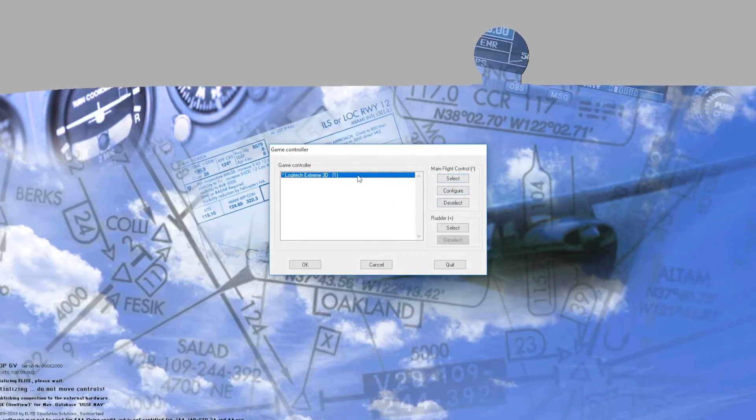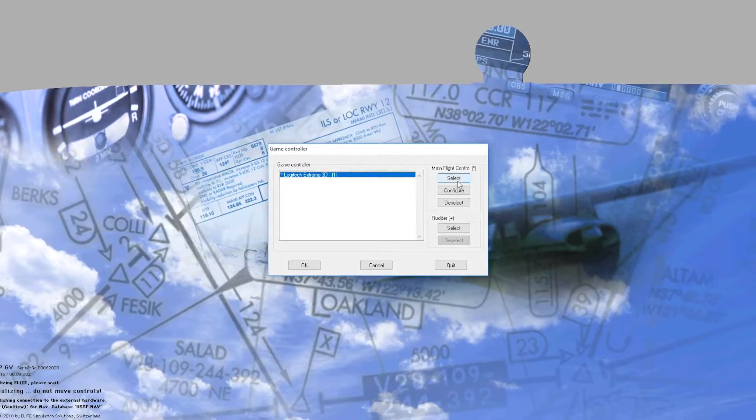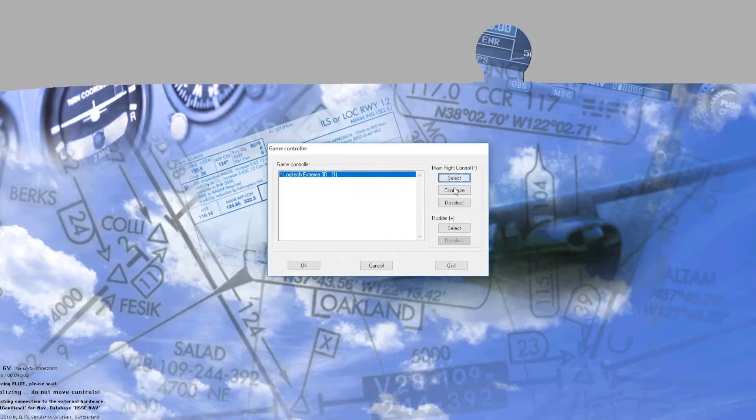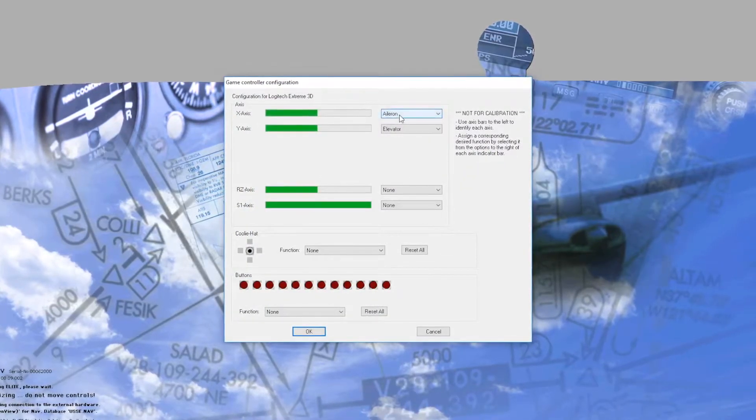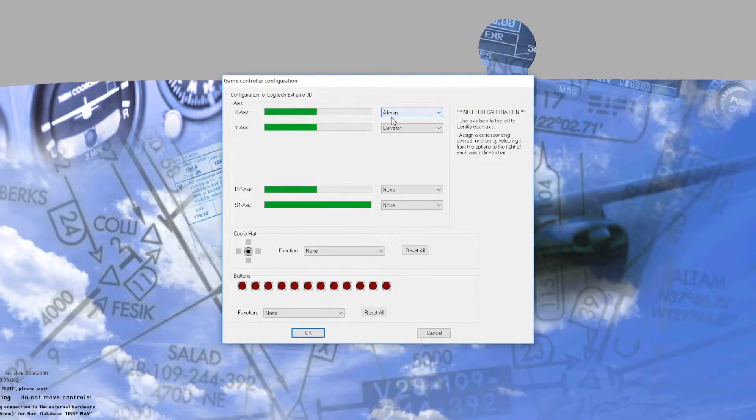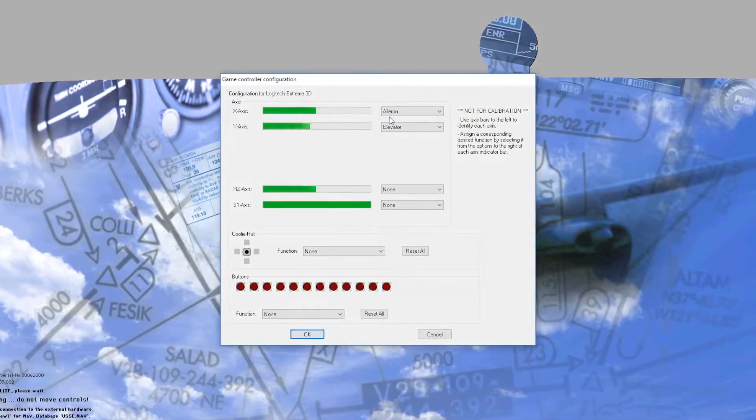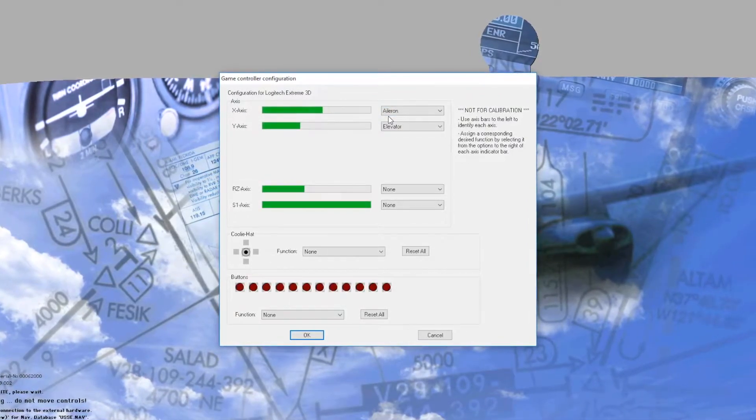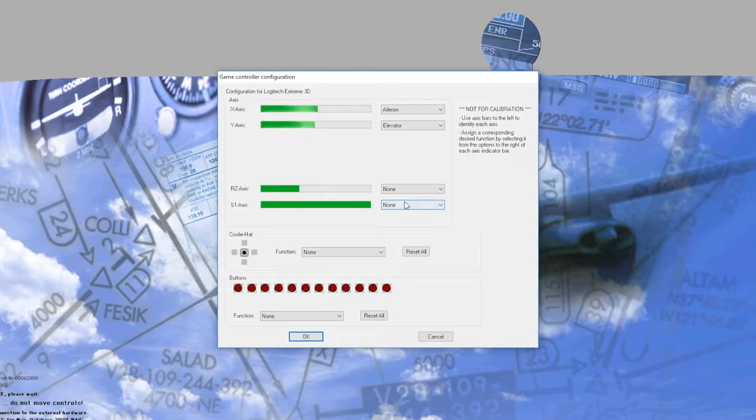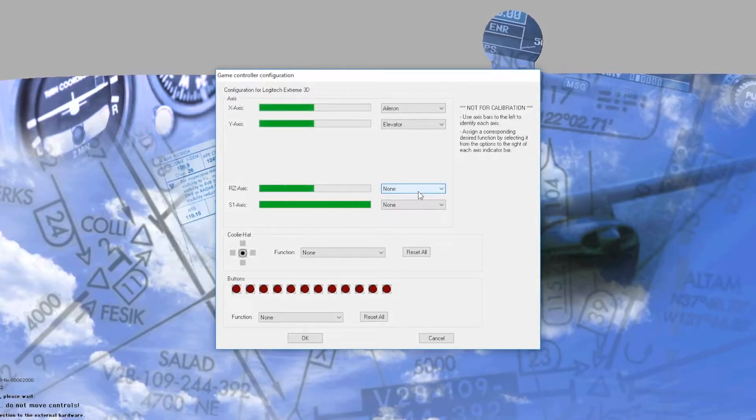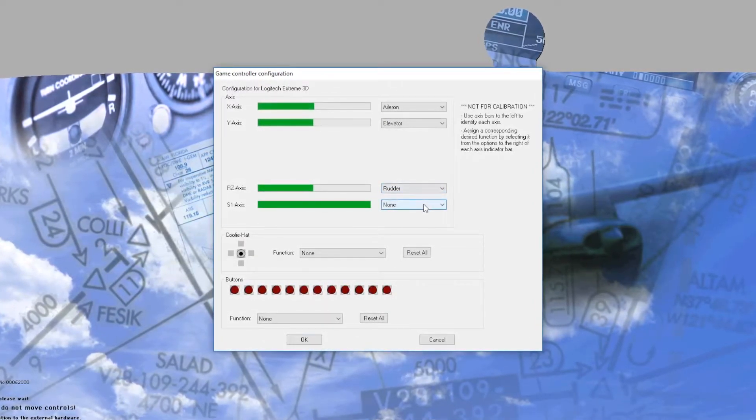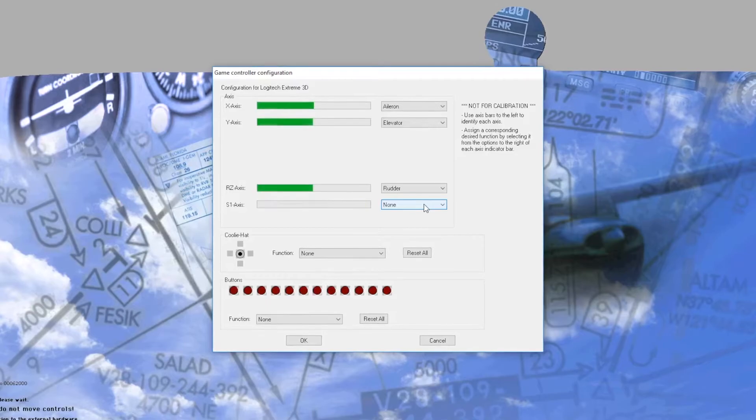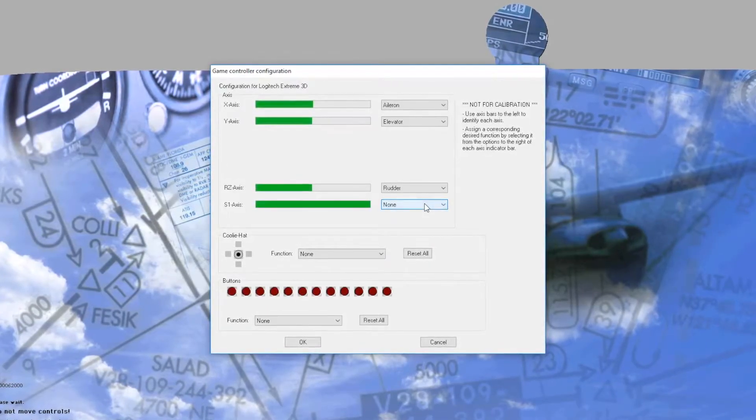So I'll go ahead and highlight the Logitech, select it, configure it, and here are the axes. If I go left right that's my aileron, forward and back that's the elevator. If I twist this one I can make it my rudder and in the back it has a little throttle. So I'll make it throttle.